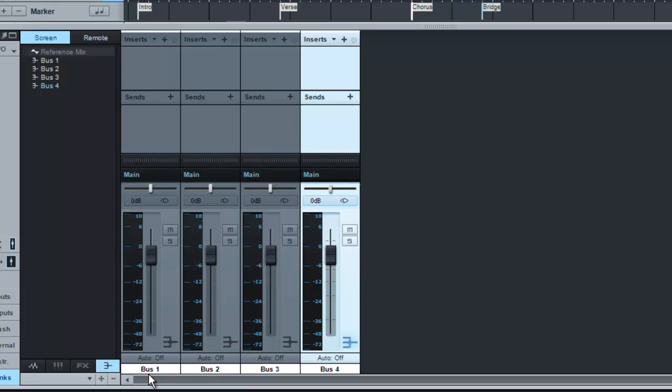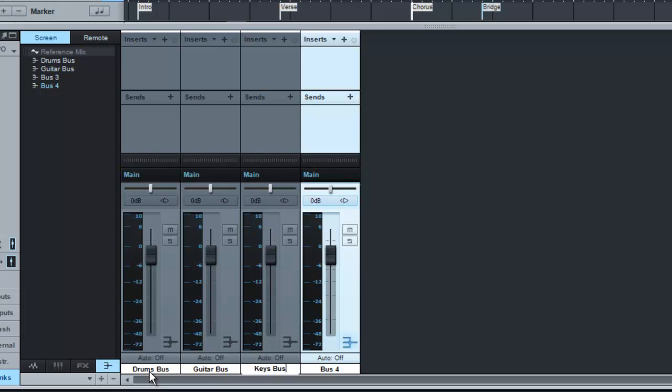And then we can go through, double click down the bottom to name them. So this one would be Drums, Bus and Guitars, Keys and Vocals. So that's them all named.